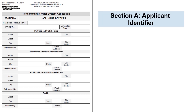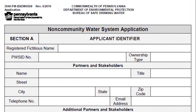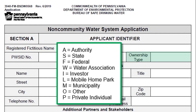Section A is the Applicant Identifier. This section is intended to ensure that we gather all relevant information on the public water system sending in the application, as well as any partners and stakeholders. The registered fictitious name is simply the legal name of your business or water system. Next is the PWS ID number. For new systems, DEP will assign a number based on the county the system is located and the type of system. For existing systems, the applicant will need to provide the PWS ID number already assigned. For ownership type, enter a one-letter code from the list provided in the instructions.